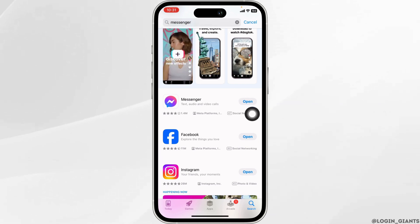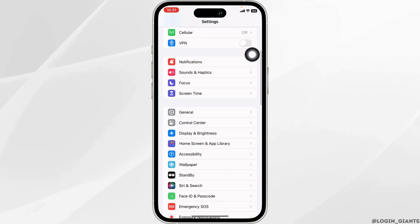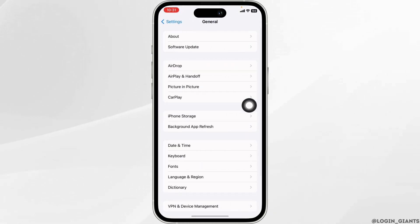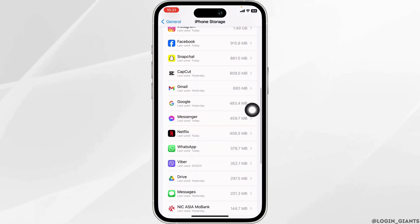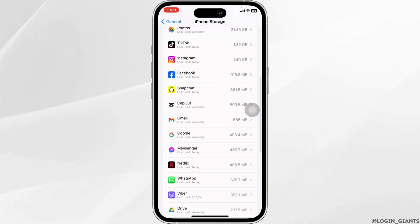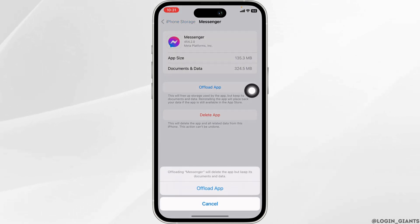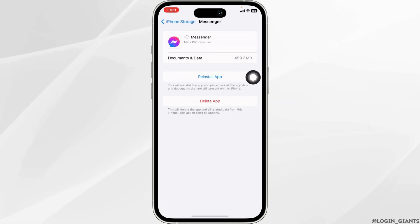Heading towards the next solution, close this. Launch your settings, scroll down, and navigate to the option of General. Click on the option of iPhone Storage. Now scroll down and find the app Messenger. Once you find it, open it. Then click on Offload App. Offloading the app clears the cache for the app.